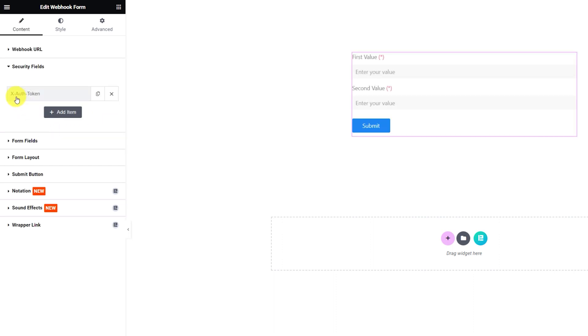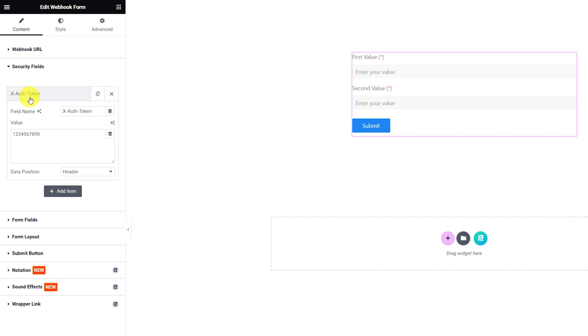Next, from the Security Fields section, you can create and customize authentication methods for the form and also change the data position. This way, you can add protection to the target link from unwanted or suspicious data entering the database.